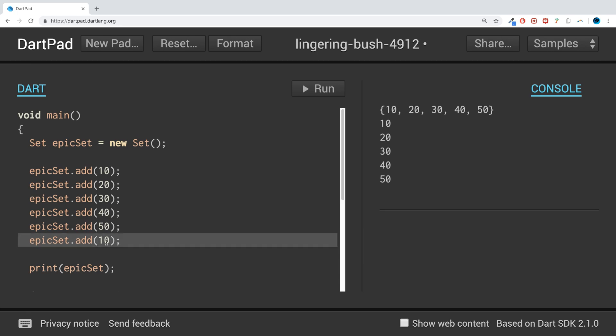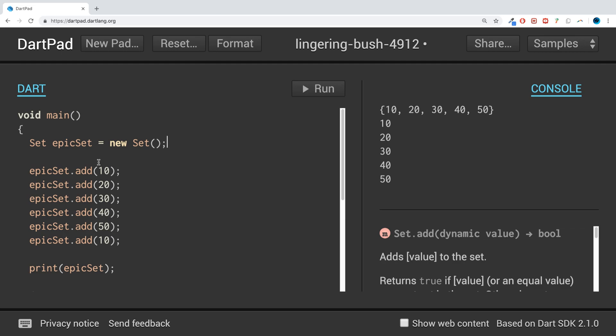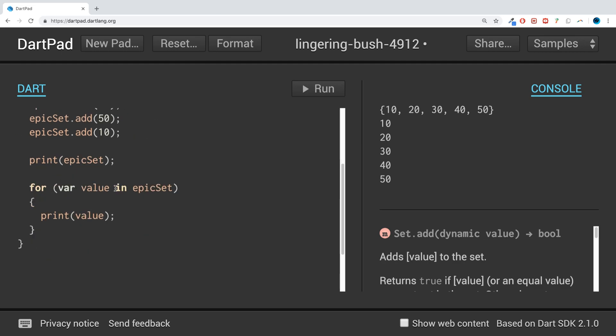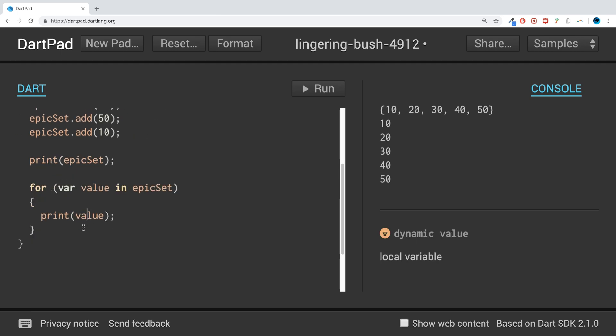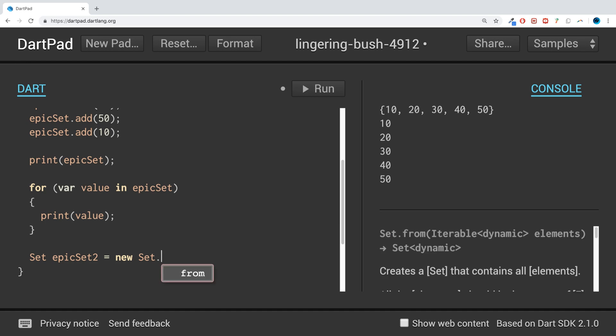One other thing I want to show you is how to create a set from a list of values if you know them from the start, instead of adding them later on. You can do that by just doing Set epicSet2 equals Set.from. In here you put square brackets and then you put your values: 1, 3, and 4.